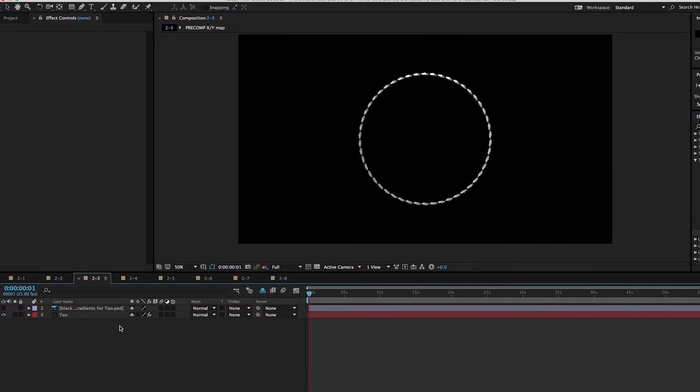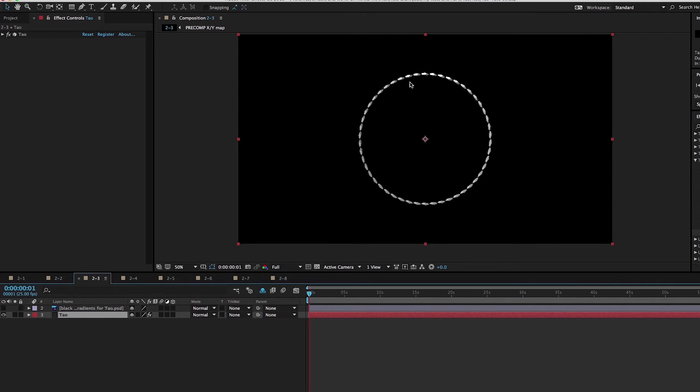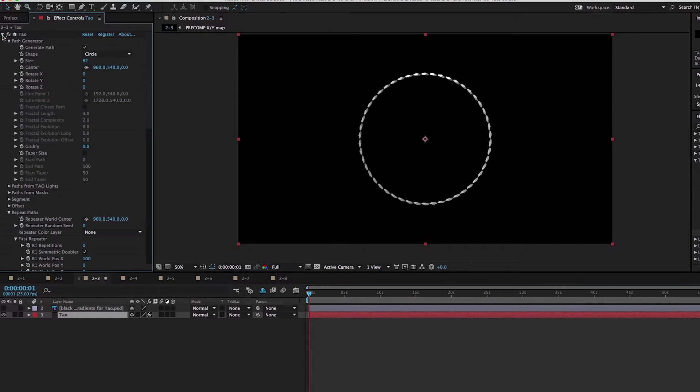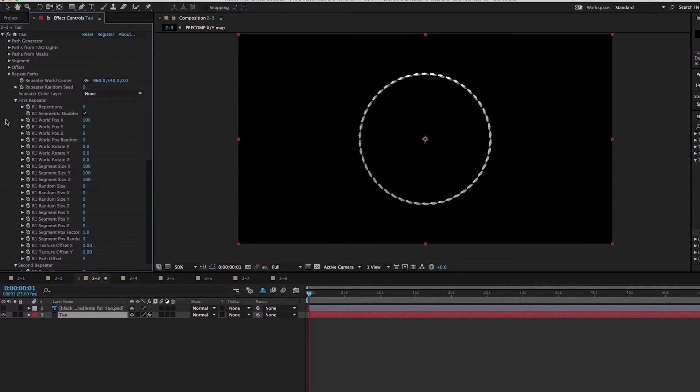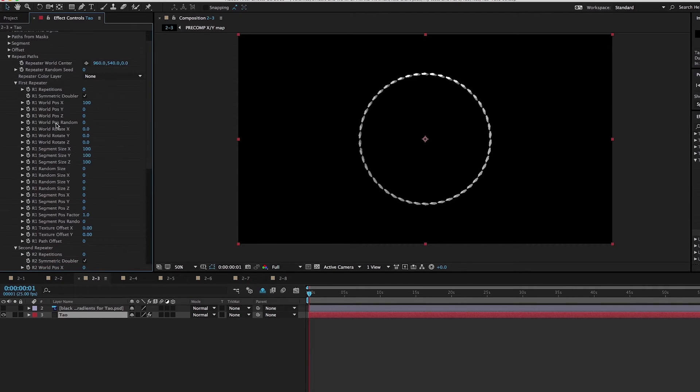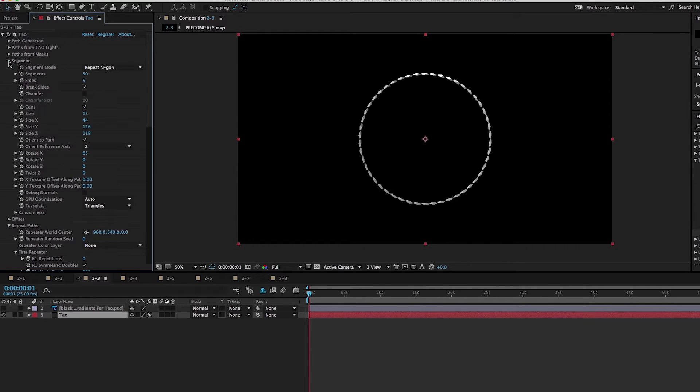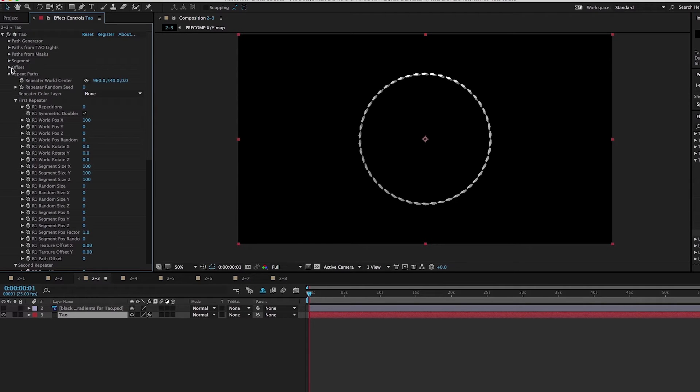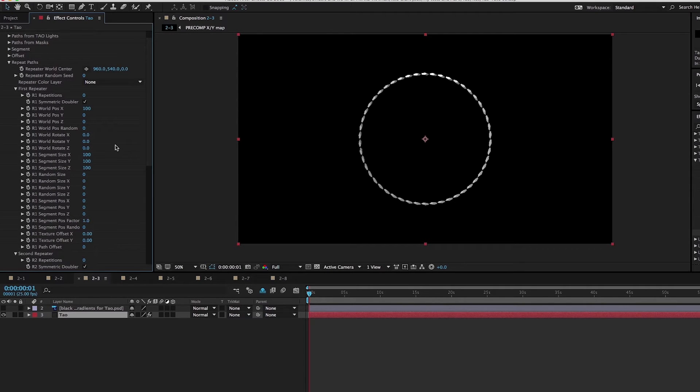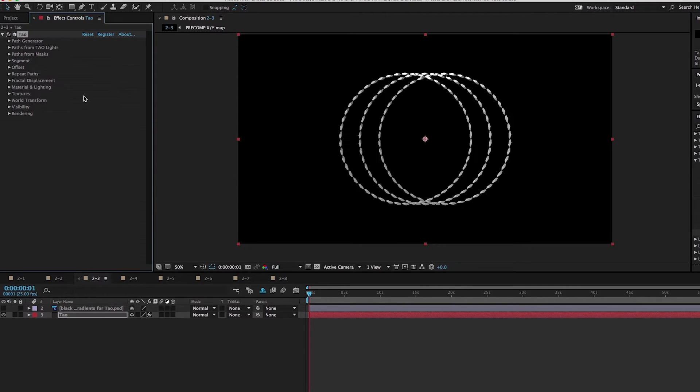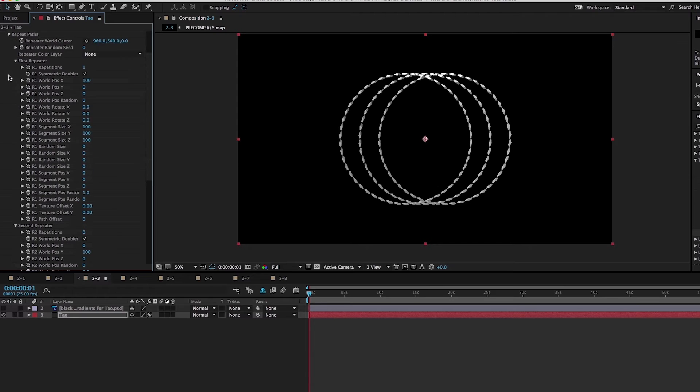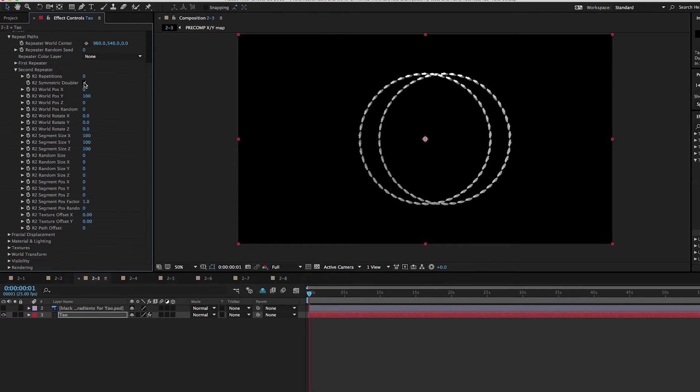Using these repeaters, you could do a lot of awesome stuff. I have here this dinky ring of stuff. It's nothing impressive, but we're going to make it impressive. So I have here my first repeater and I'm going to make one repetition here. By default, it makes an extra duplicate, so we need to turn off symmetric doubler.